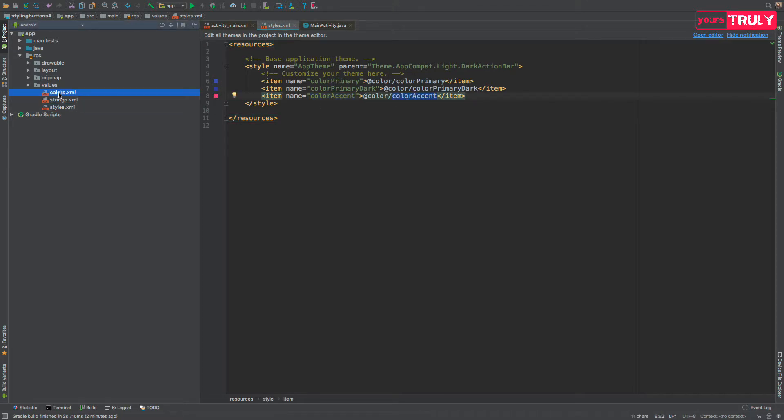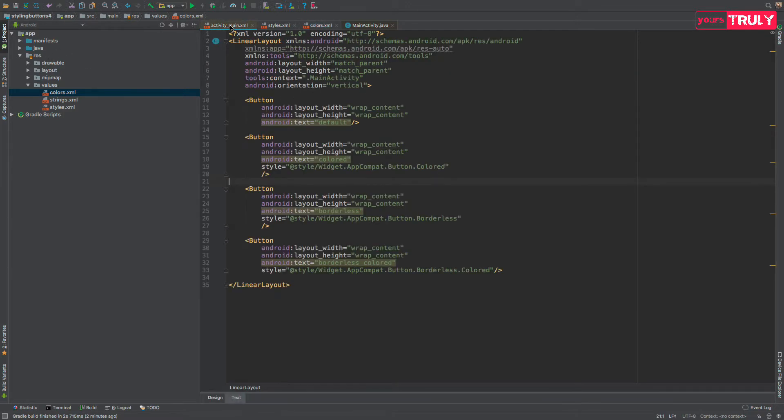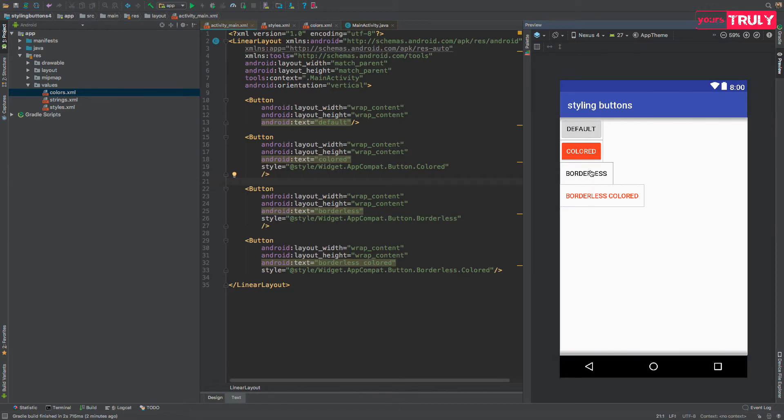And if you are wondering where this color comes from, this color comes from here. If you change it to reddish orange, like FF4500 for the hex code of reddish orange, and if you go back to your activity main and preview it, it's going to be colored like the color accent of your application.